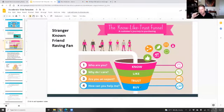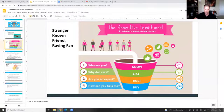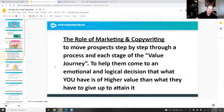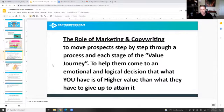This is the process that you're taking people through — this is why you post on your social media, why you post on your Facebook, be it your personal page, your business page, your Instagram account, on LinkedIn. You're taking people through this process, taking them from a stranger to someone that's known, into becoming a friend and then a raving fan. This is the role of marketing and copywriting: to move prospects step-by-step through each stage of the value journey. It helps them come to an emotional and logical decision that what you have is of higher value than what they have to give up to attain it.